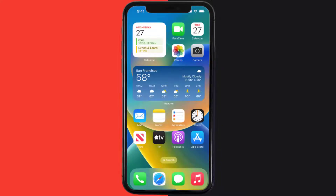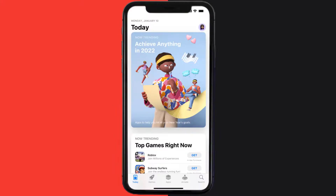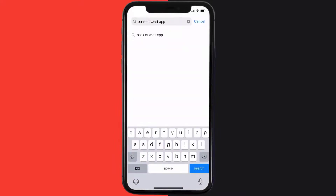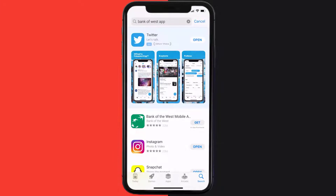Once uninstalled, open up the App Store and then search for the Bank of the West app in the search bar. Then click on the Get button to install it back on your device. Hopefully this will fix the issue.